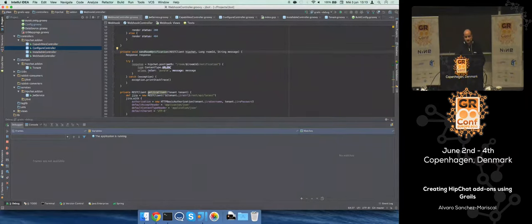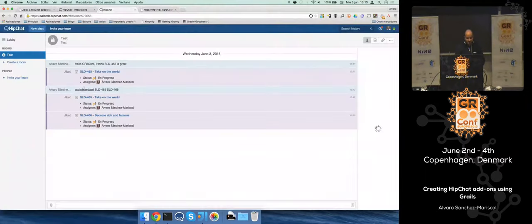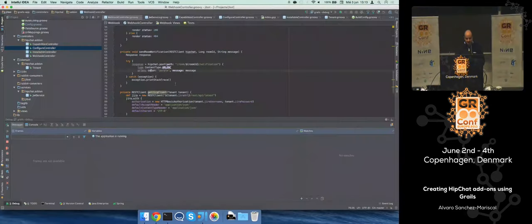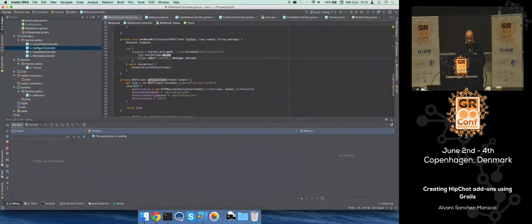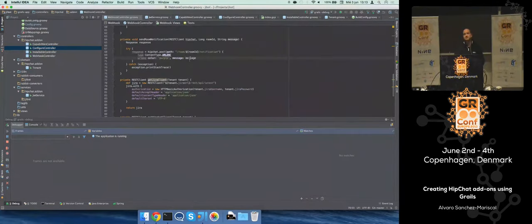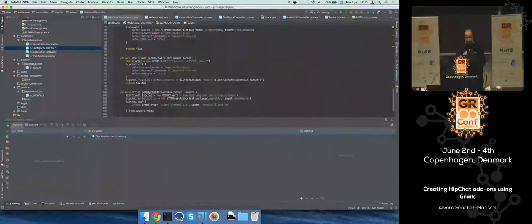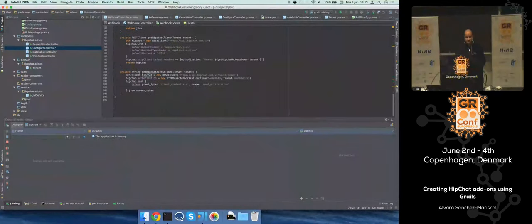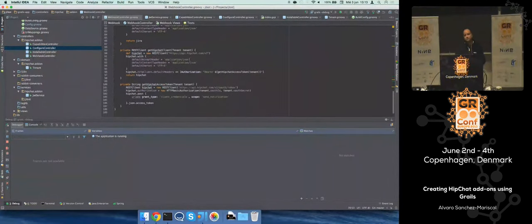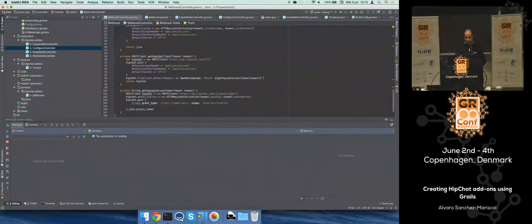To send it to HipChat, there is an API you can use, and you can specify things like for instance the color. You know, this is trap band. The message in this case could be plain text or HTML.